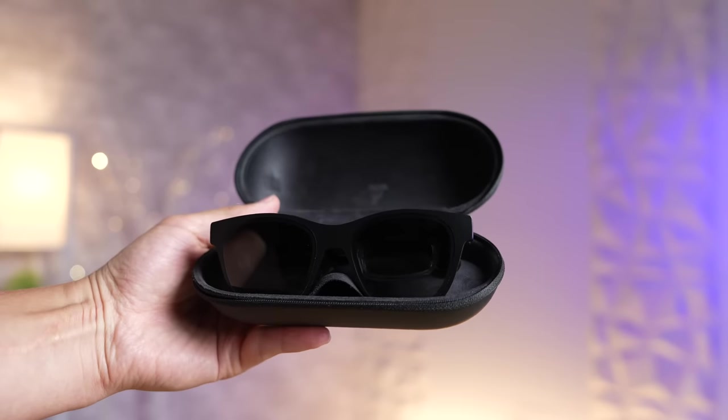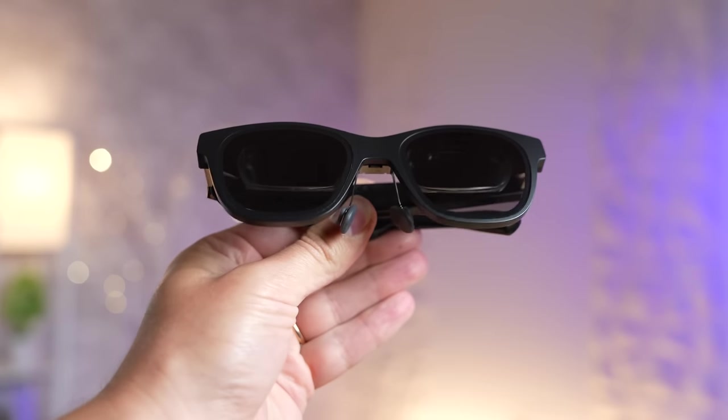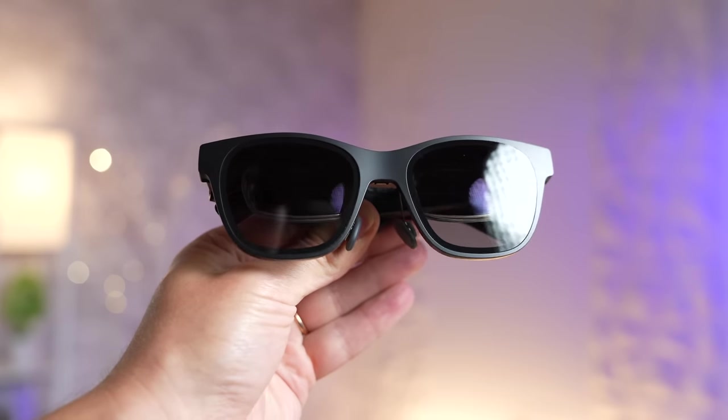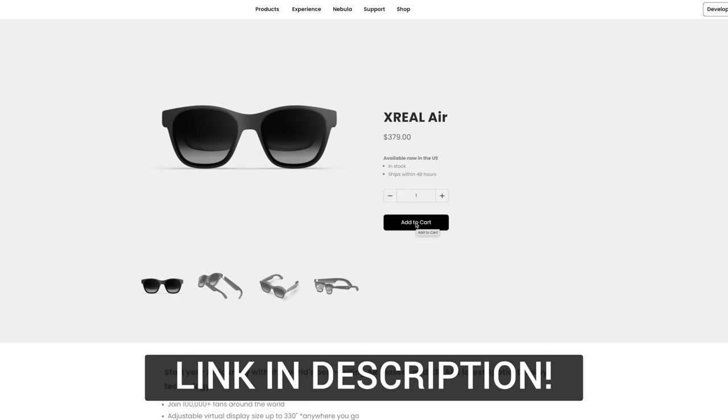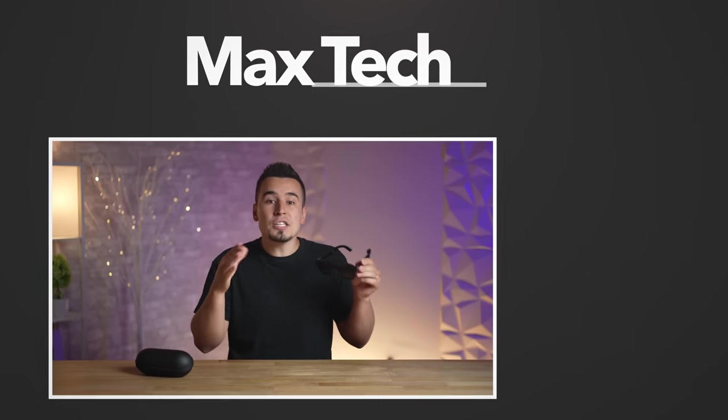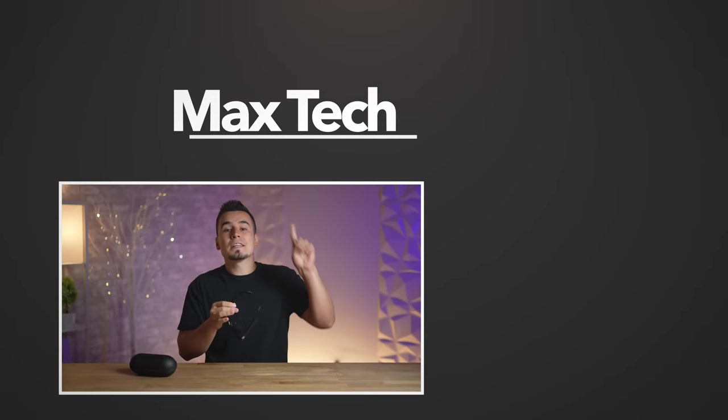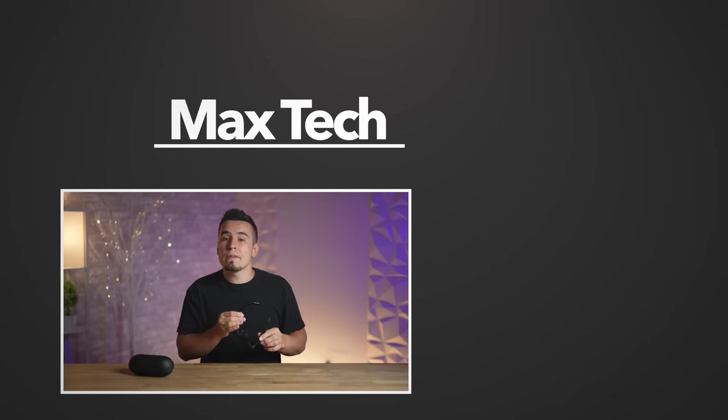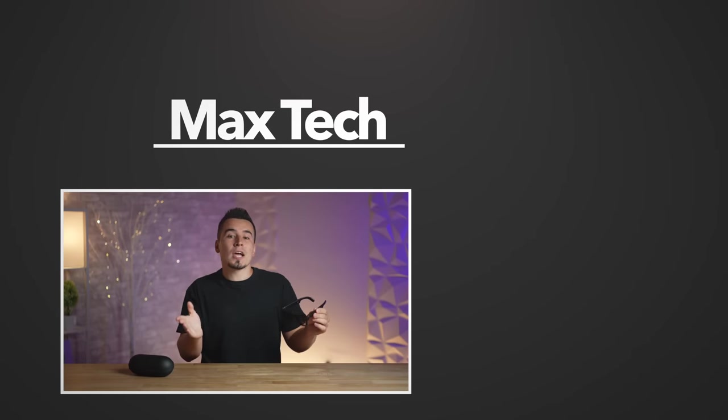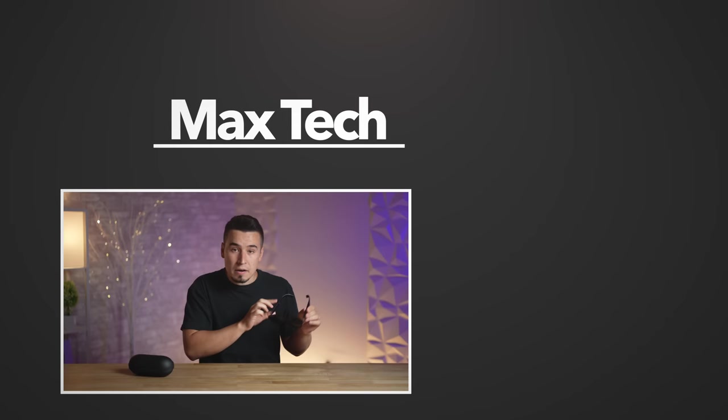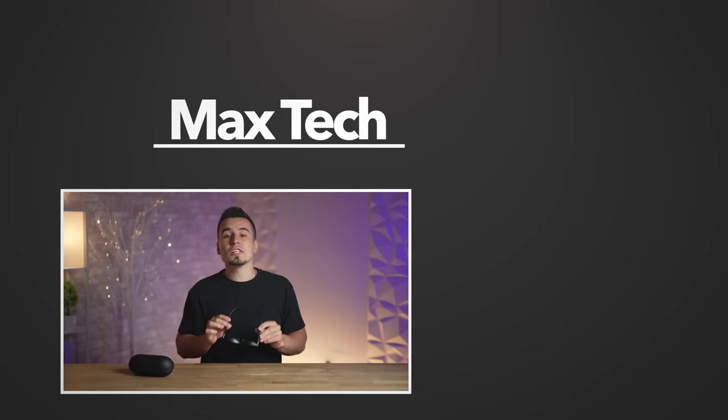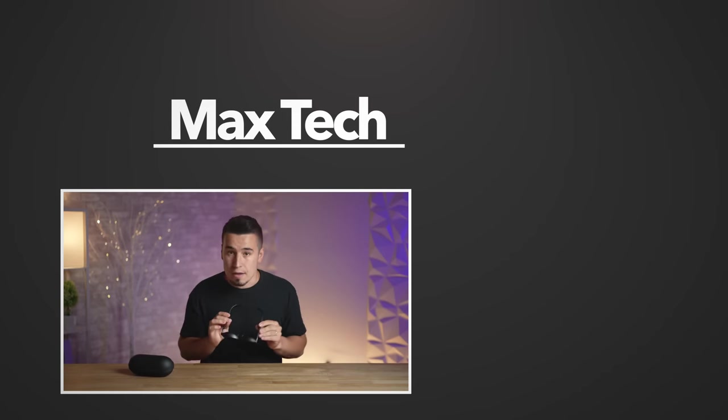So thank you to Xreal for sponsoring this video, and if you'd like to test this out for yourself and purchase a pair of these air glasses, you can buy them today from their website by using the link down in the description below, as well as the pinned comment. So hopefully you guys enjoyed this video, and if you have any questions about how these work, comment down below, and be sure to click that circle above to subscribe for more videos like this one, and definitely check out one of those two videos right over there! Thanks for watching and we'll see you in the next video!